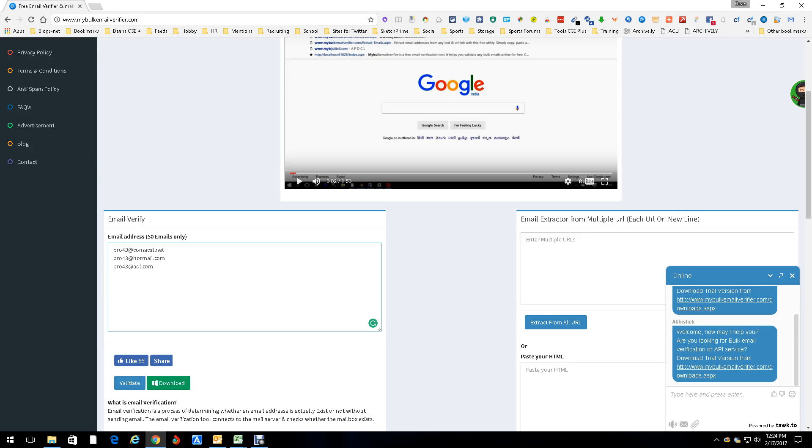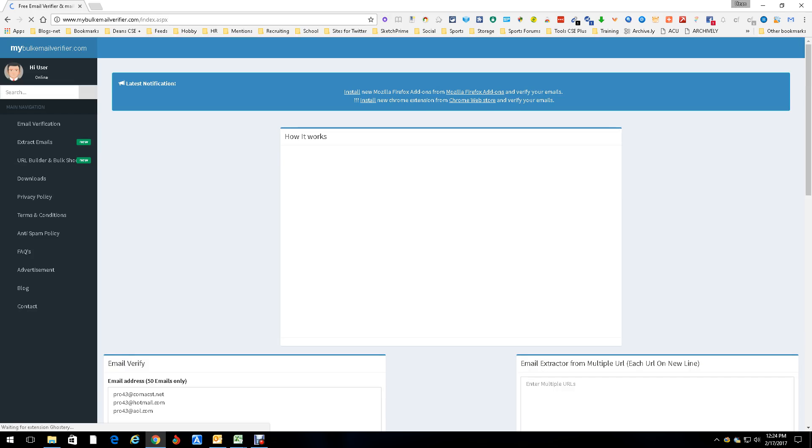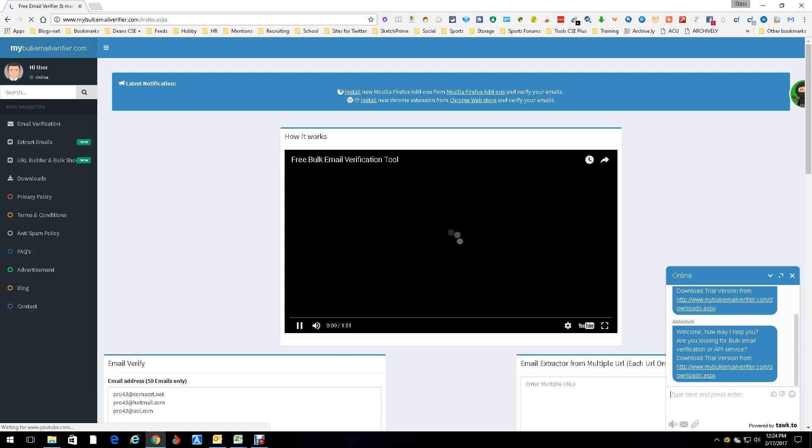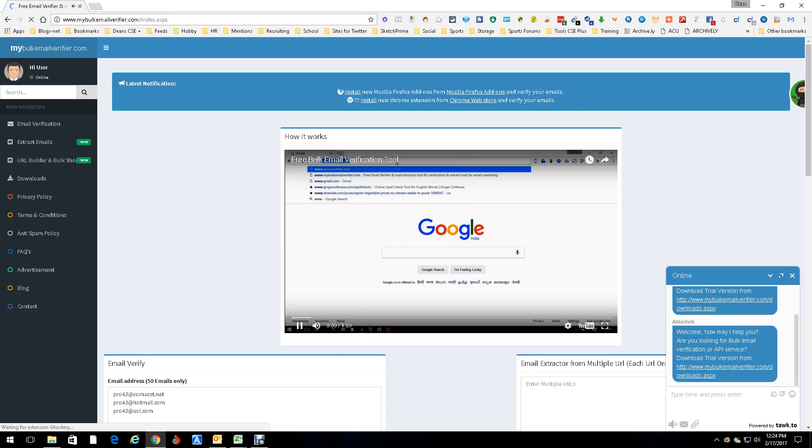Now what's gonna happen is it's gonna go ahead and restart the page to start validating it. Now this video is gonna start, so be prepared for a little bit of noise until I shut it off. Nothing I can do about that, just the way it is.